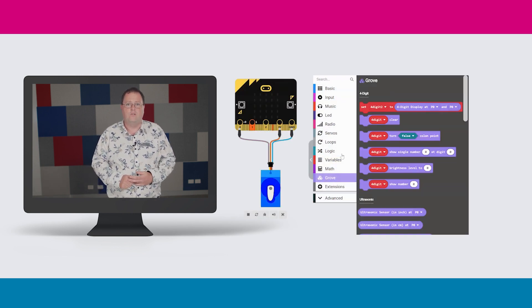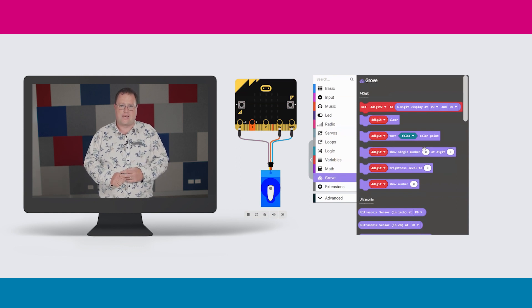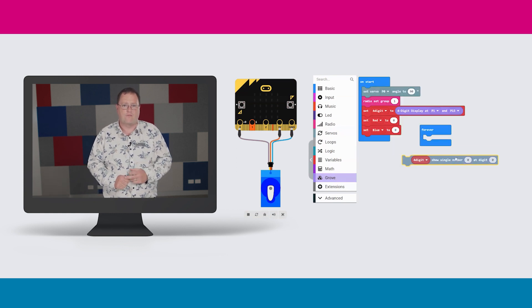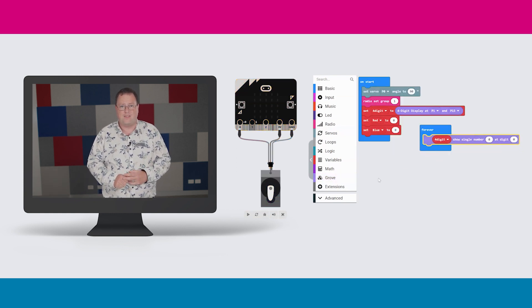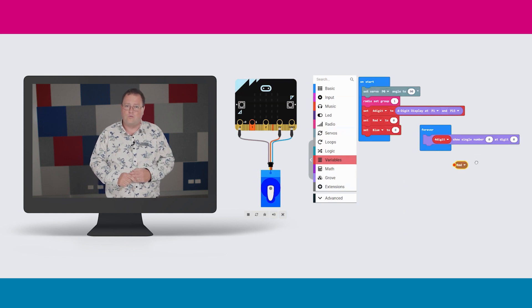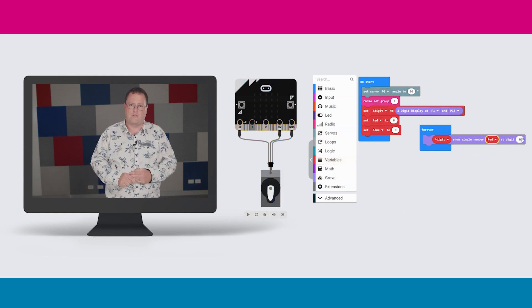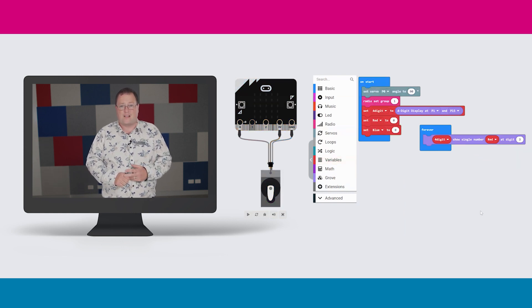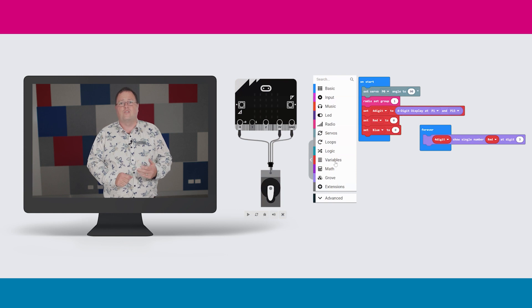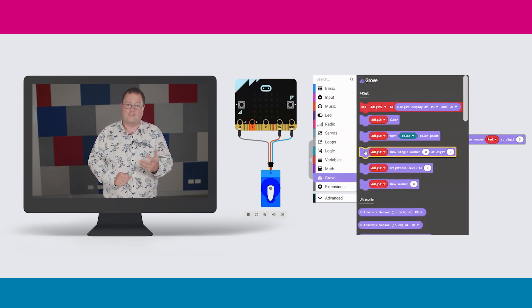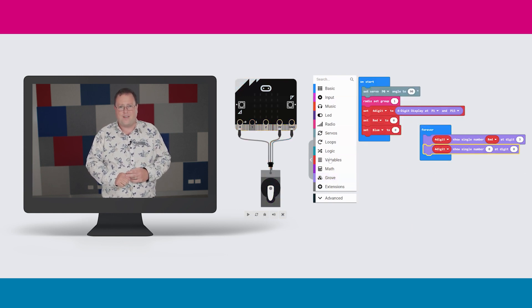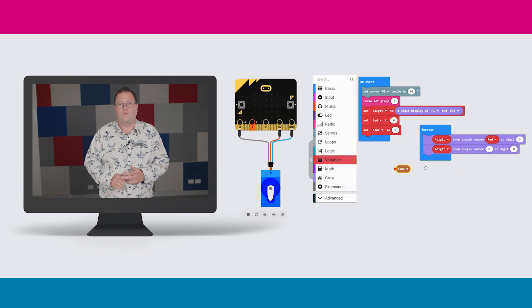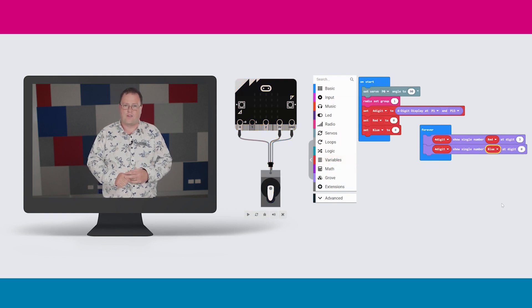In the forever loop, we can see that the LED digit display is showing the value of the variable red at position three in the display and the value for blue at position zero in the display. This means that the value for blue is shown in the first digit of the display or position zero and the value for red is shown in the fourth digit place or position three.